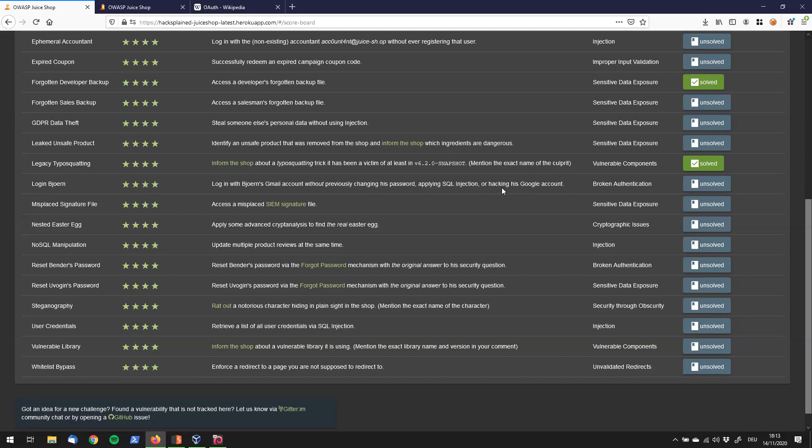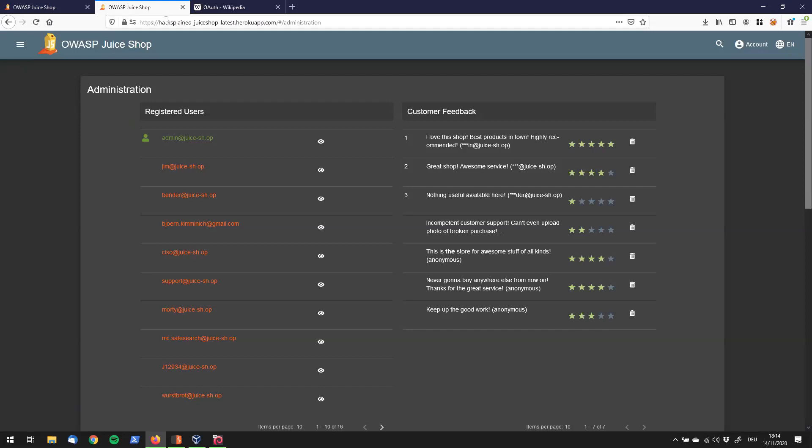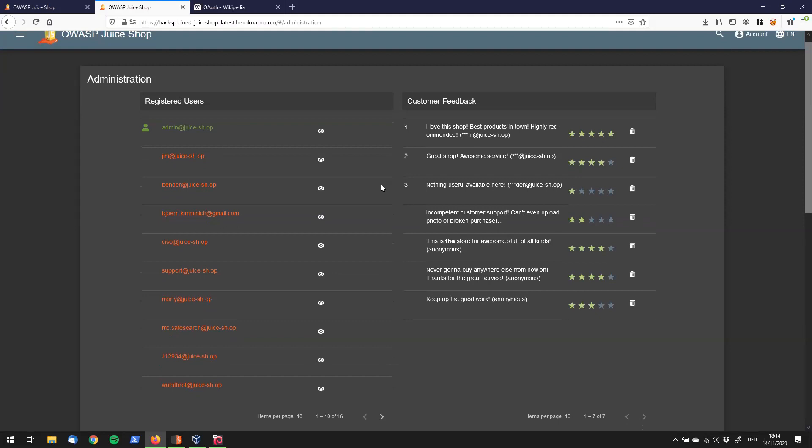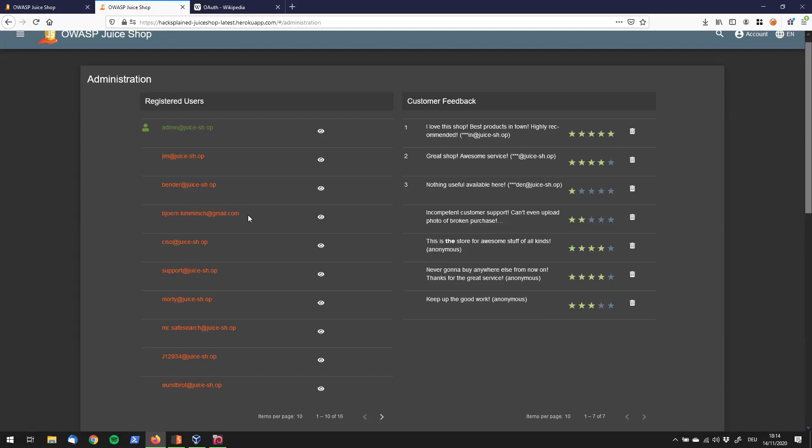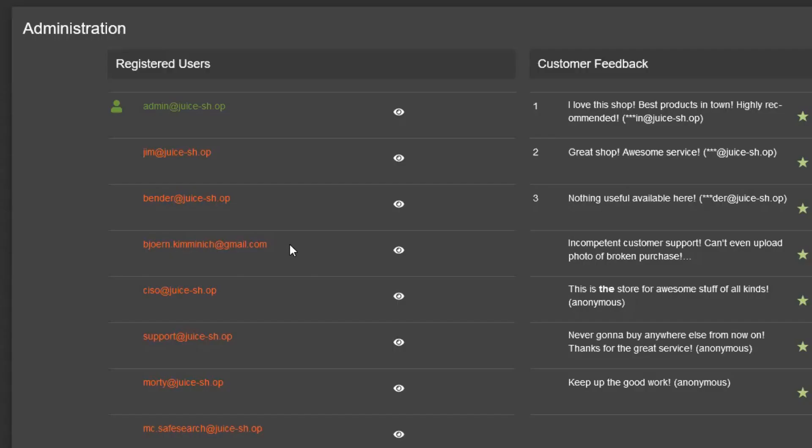Quick thing I want to point out: we're going to log in with Bjorn's Gmail account. So first things first, we need to find the actual Gmail account of Bjorn. I have another tab open which is the administration path of OWASP Juice Shop, where we see the registered users if we're logged in as administrator. This is just one way to find out about all the registered users. I'll link you in the top right corner how to get to that point as we found this in a previous video. Anyways, here it is: bjorn.kimminich@gmail.com. Let's copy that because we're going to need it later.